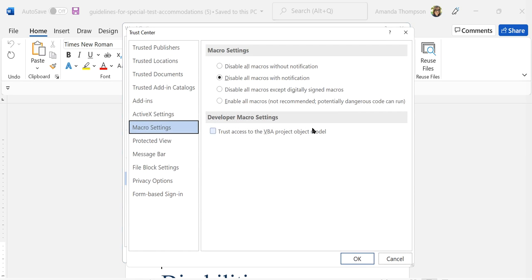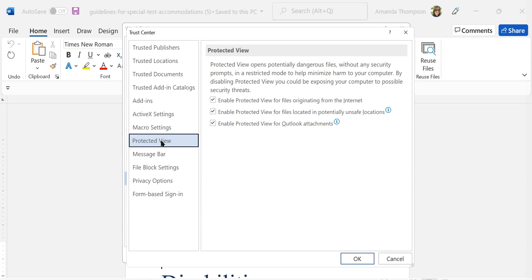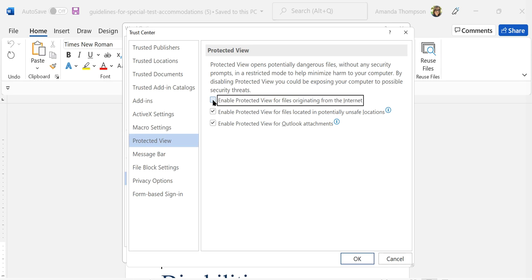Once you're in Trust Center Settings you will navigate to Protected View, and then if you're using a screen reader there are some check boxes you can disable. I'm going to choose to disable Protected View for files originating from the internet because I don't download files unless